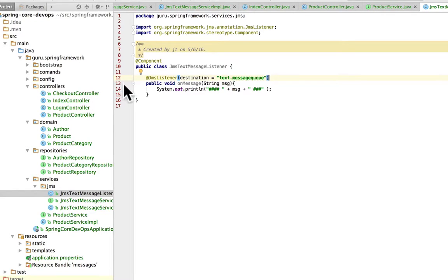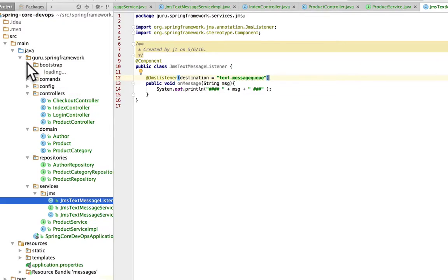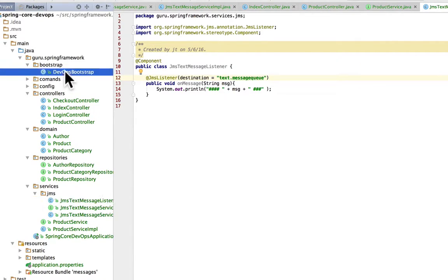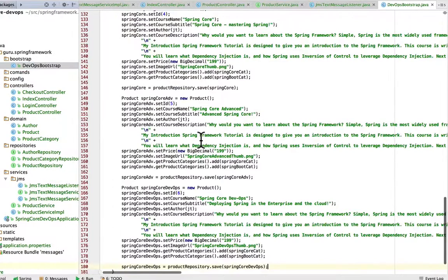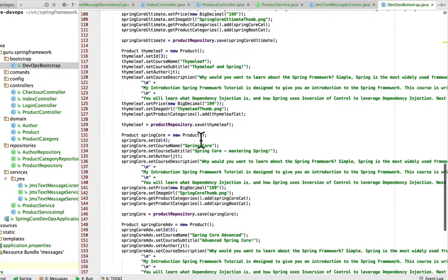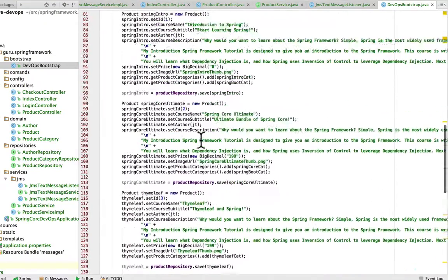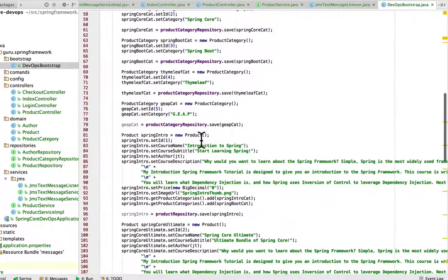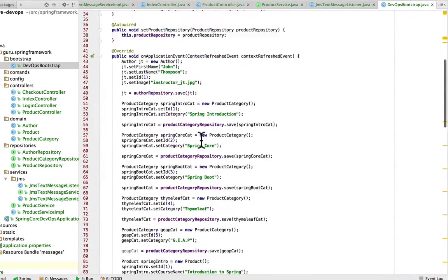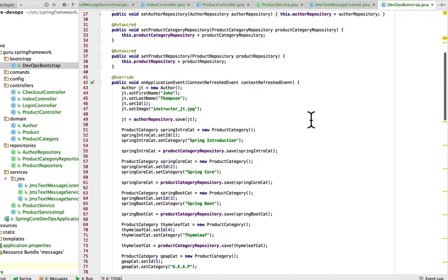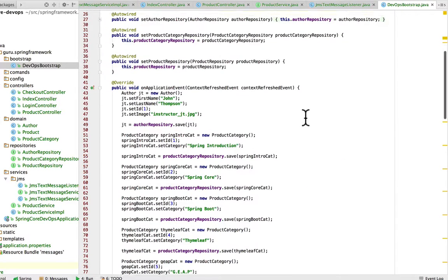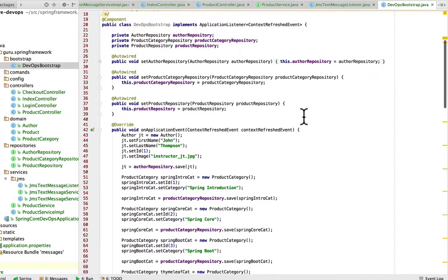Now, the other nuance I have here is a bootstrap class. Now we're going to be using, initially we're going to be using an H2 in-memory database. And this is used to initialize that database. So this class gets run when the Spring context comes up and is ready, it's going to fire off this class. We wire up the repositories in it.